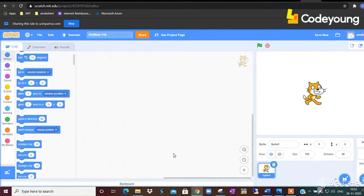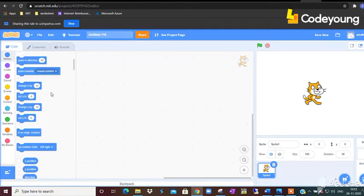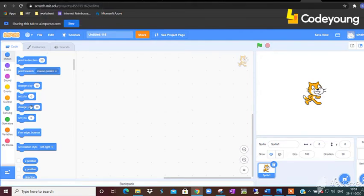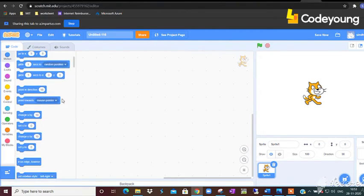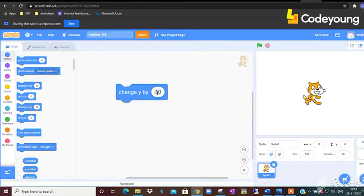And now tell me which command will make the cat go down? Change Y by minus 10. Okay, let us check change Y by minus 10. Yes, of course, very good.